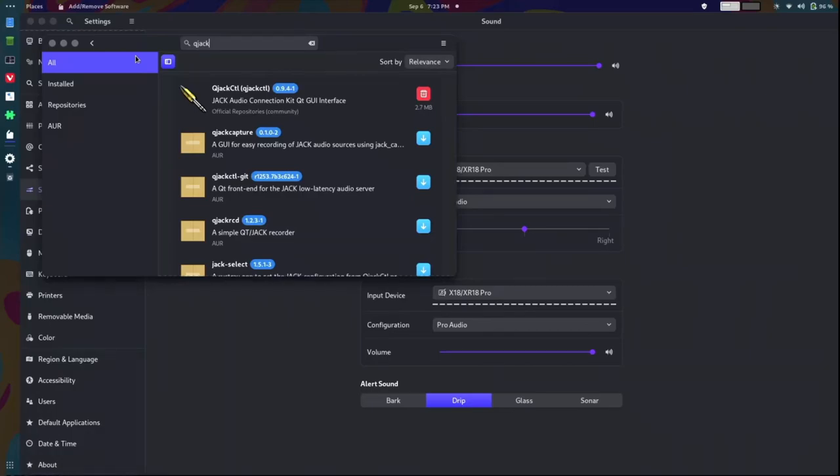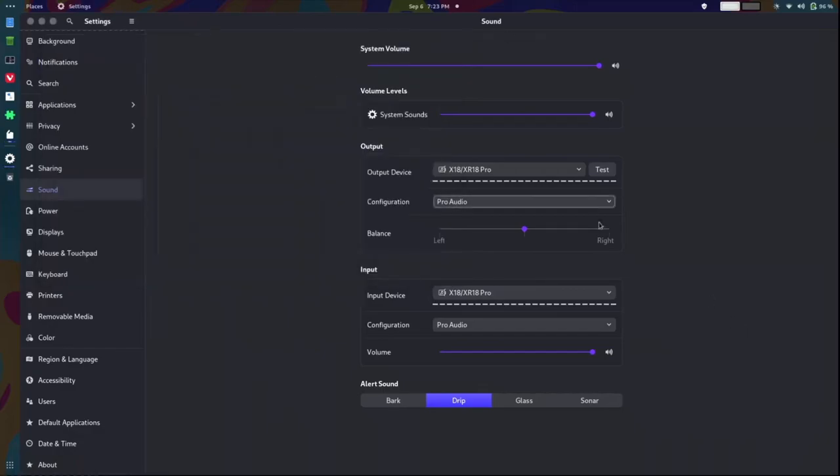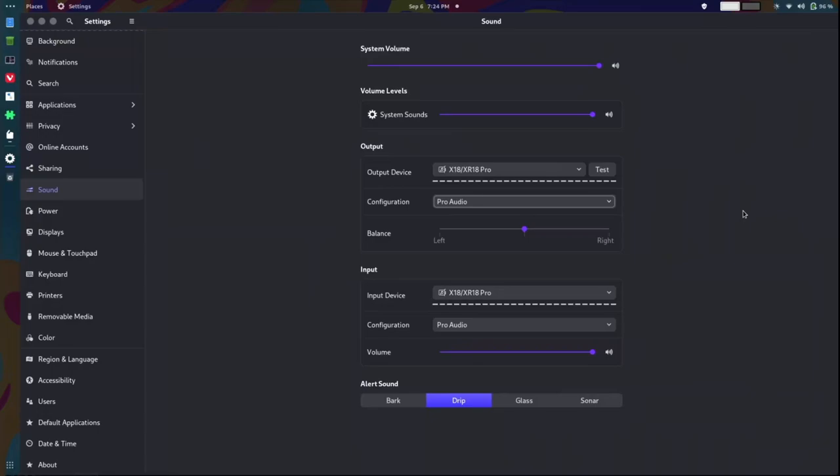But if you know what this Pro Audio option is here, please let me know in the comments. Or point me to an article or a video that explains this. Also, remember, if you put in a link to a website in the comments of any YouTube video, your comment will automatically disappear. I can't stop it. YouTube automatically does it.